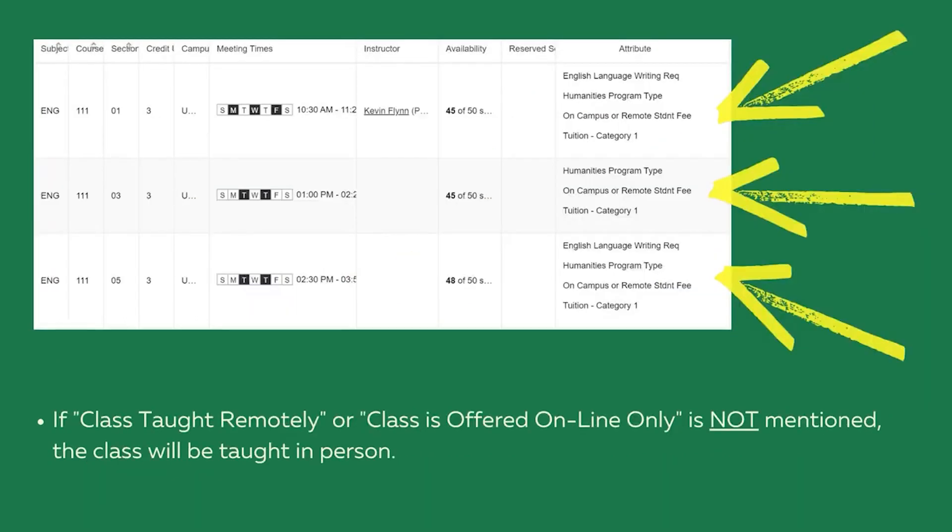If class taught remotely or classes offered online only is not mentioned, the class will be taught in person.